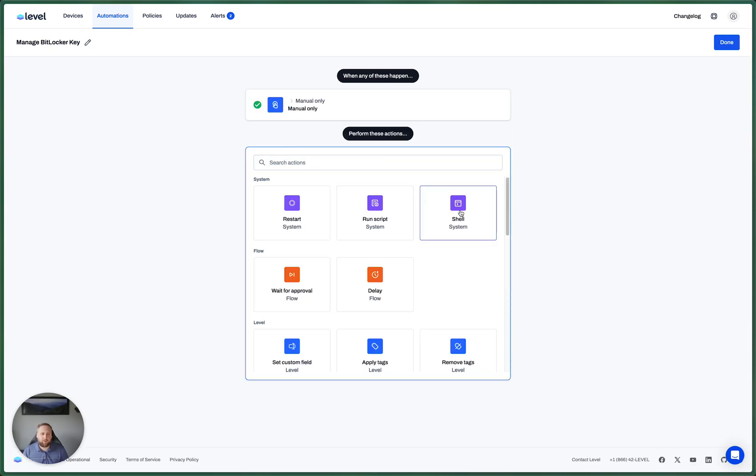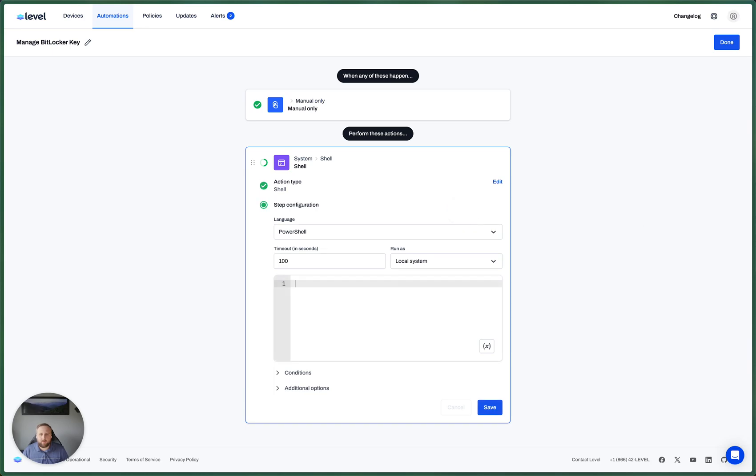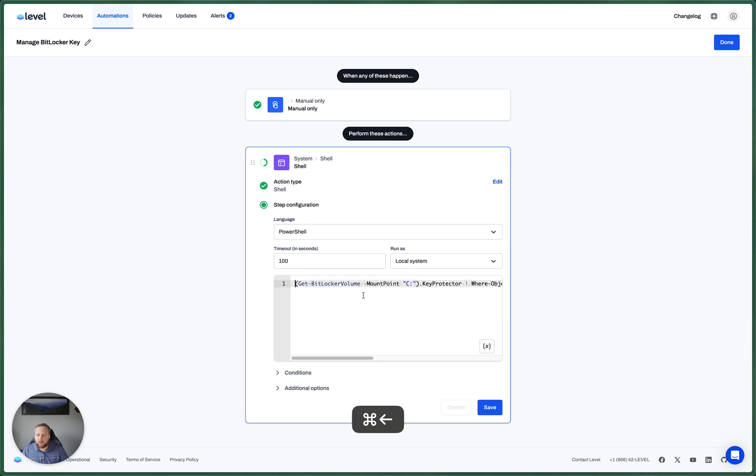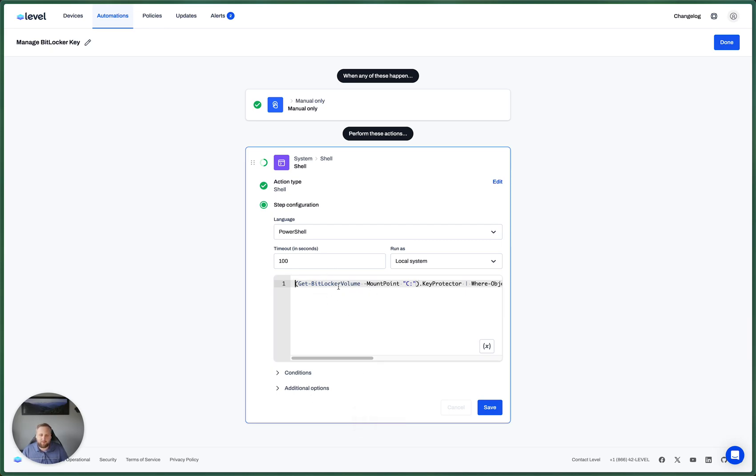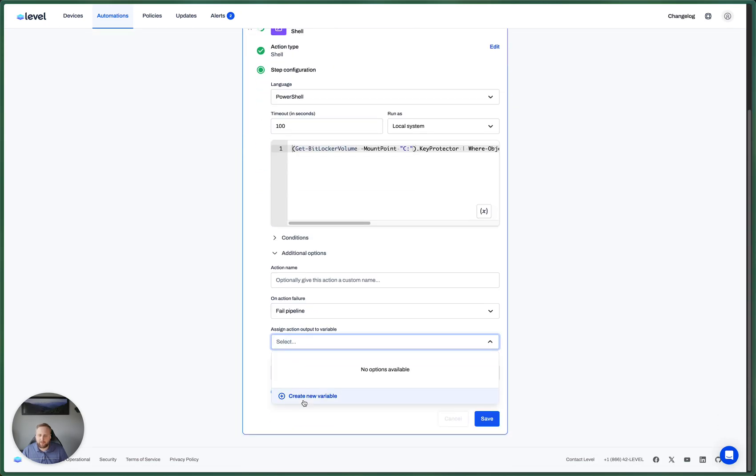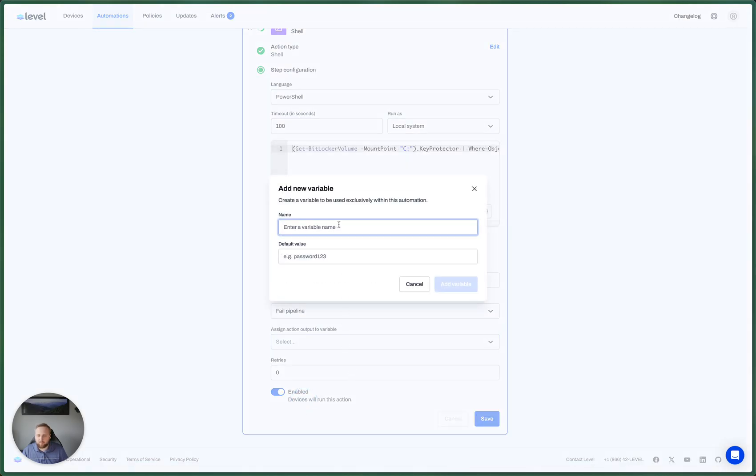Let's start with just a quick one-liner to get the BitLocker recovery key. So here I have a one-liner that's going to do that. But we want to save this recovery key that we're getting from this one-liner to a variable. So let's create a variable to store that.